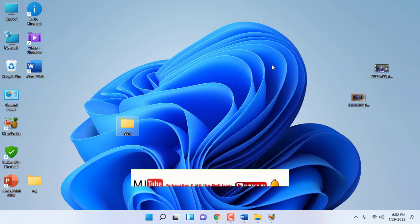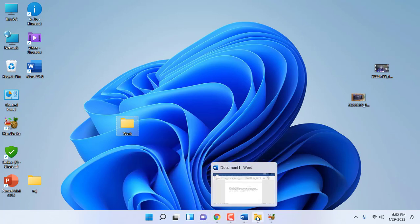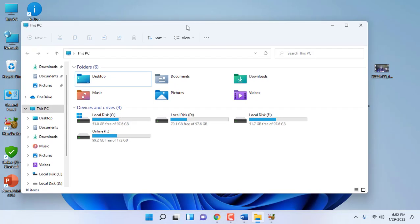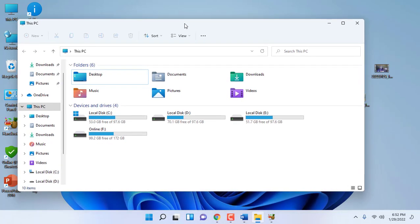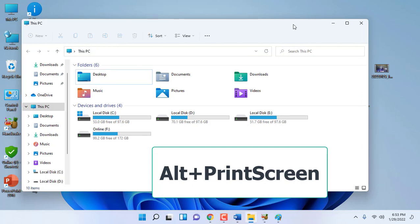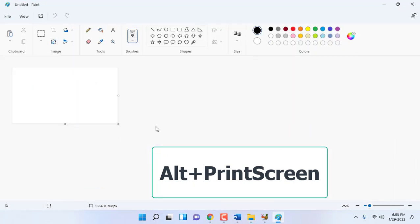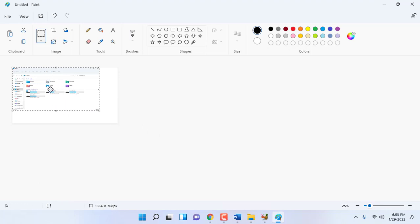If you want to take a screenshot of a particular active window only, press Alt+PrintScreen. If this does not work on a laptop, you need to also hold the Function key, so hold Function+Alt+PrintScreen. Only your active window screenshot will be taken.